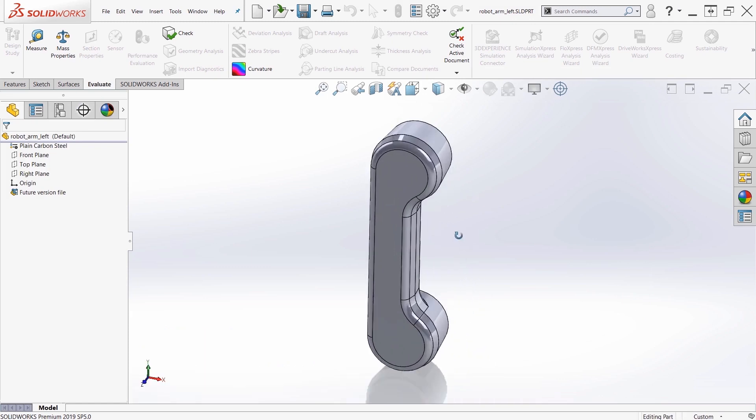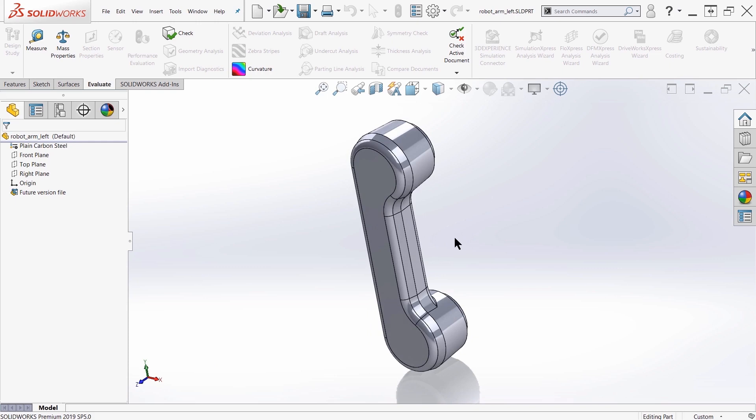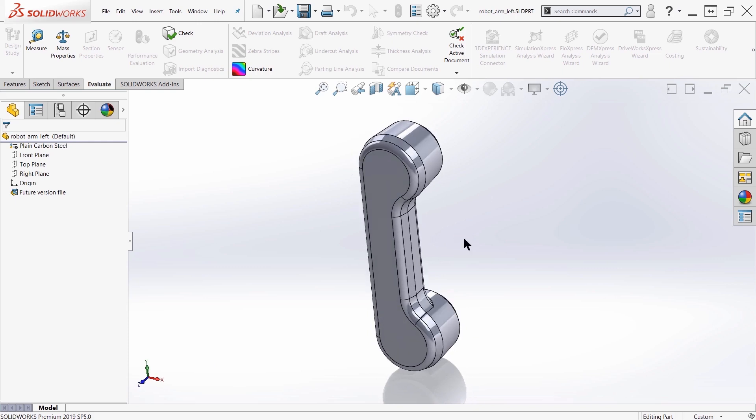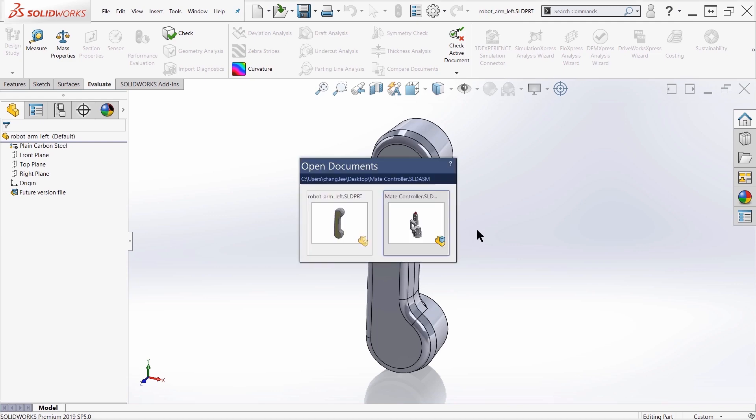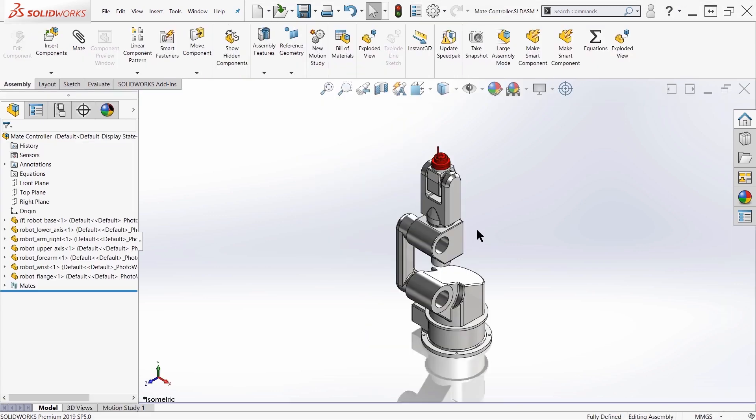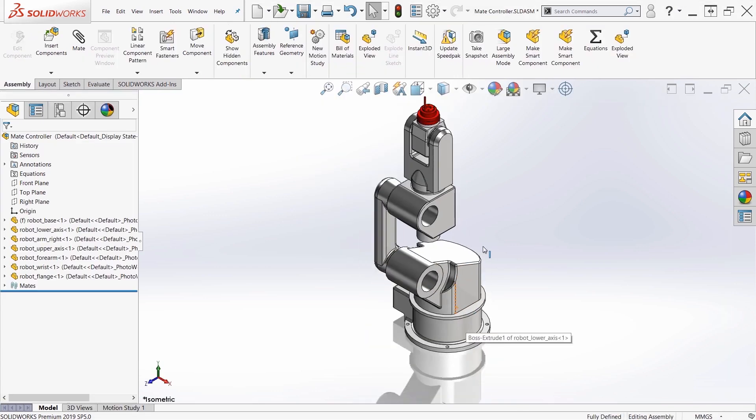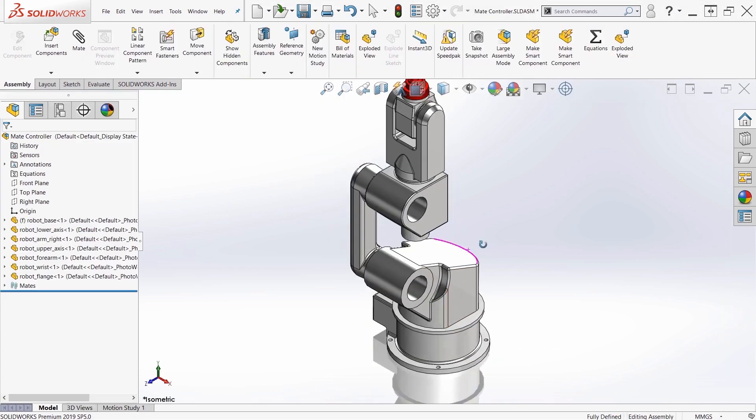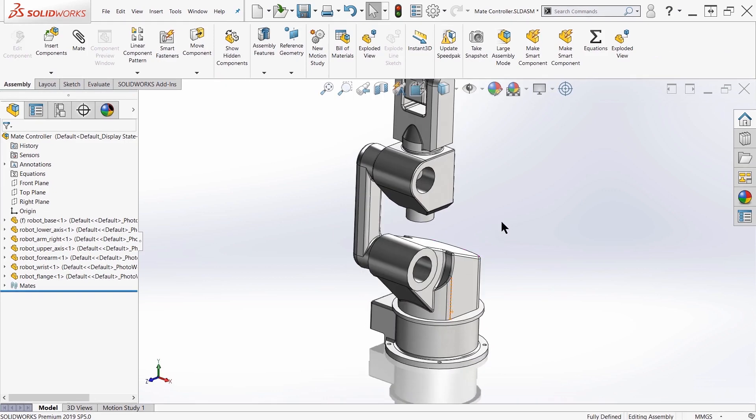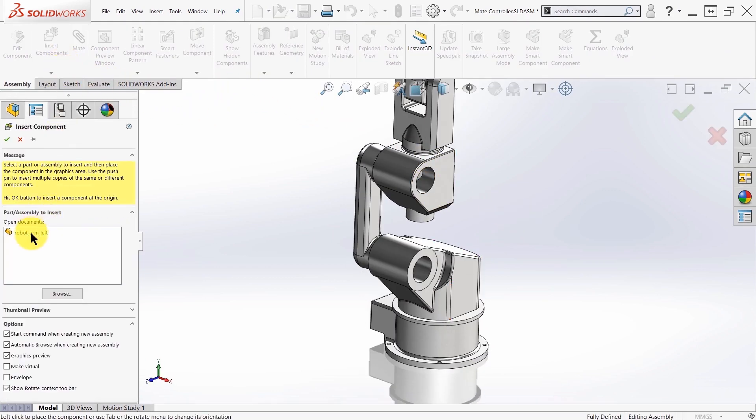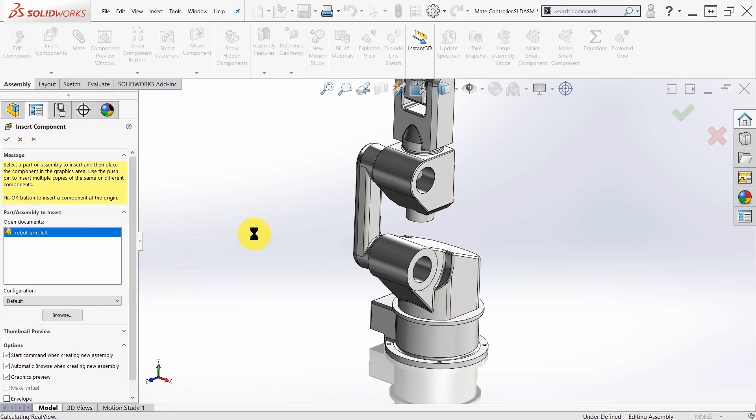All right, so this is when you open up a part file as a future version. You can also use your future version file inside of an assembly. So in this particular example, I'm going to open up an assembly that will utilize that linkage arm. So here all I have to do is come up here to the top and say insert components.